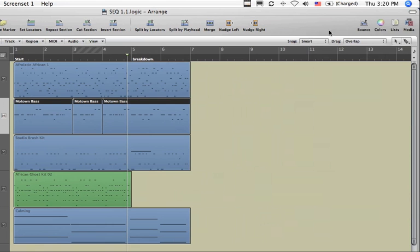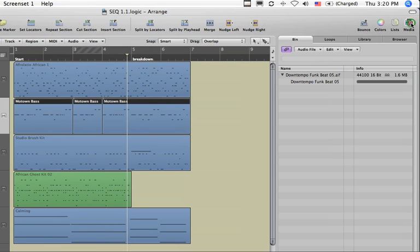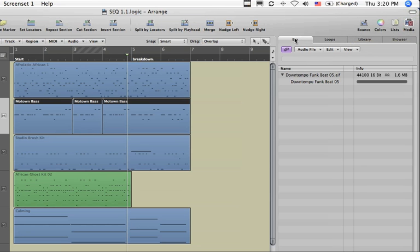Over on the right hand side, you have some icons to open up various areas. This is the icon to open the media area. This shows you a number of things, including the bin where you'll store your audio regions as you're working on your Logic production.